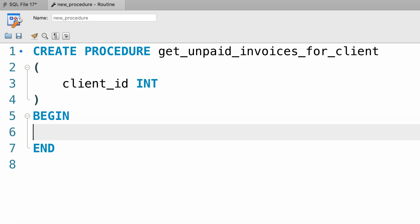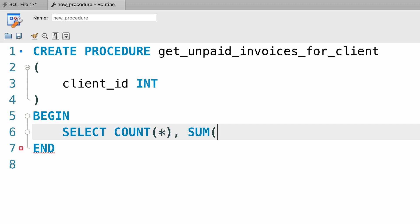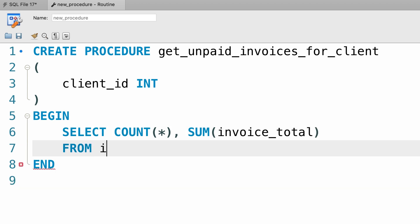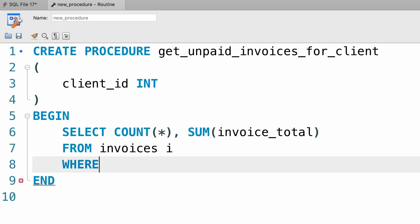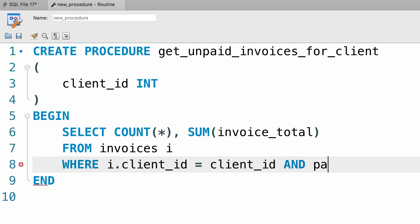Now our query is going to be pretty simple. Select, let's say we only want to get the count and the sum of all these unpaid invoices. So sum of invoice_total from the invoices table, i, where i.client_id equals to client_id and payment_total equals to zero.